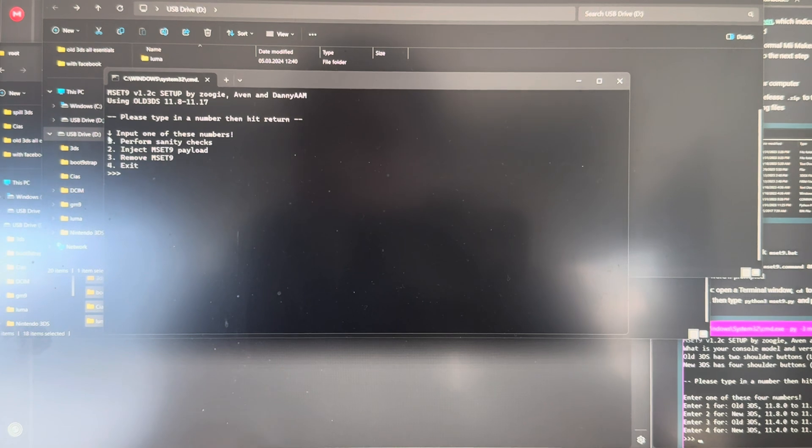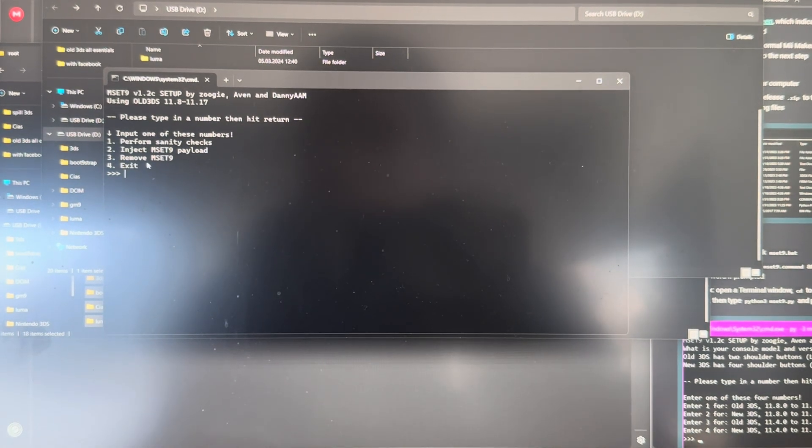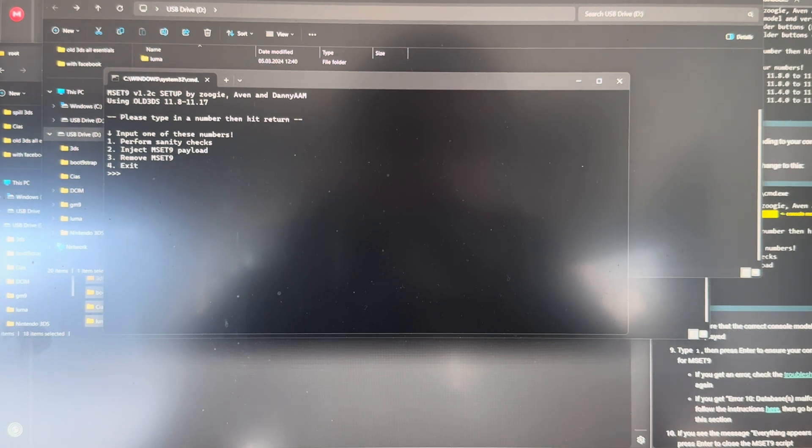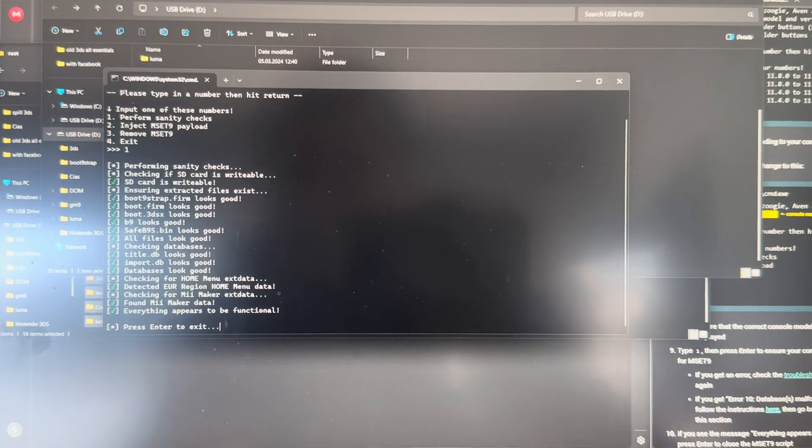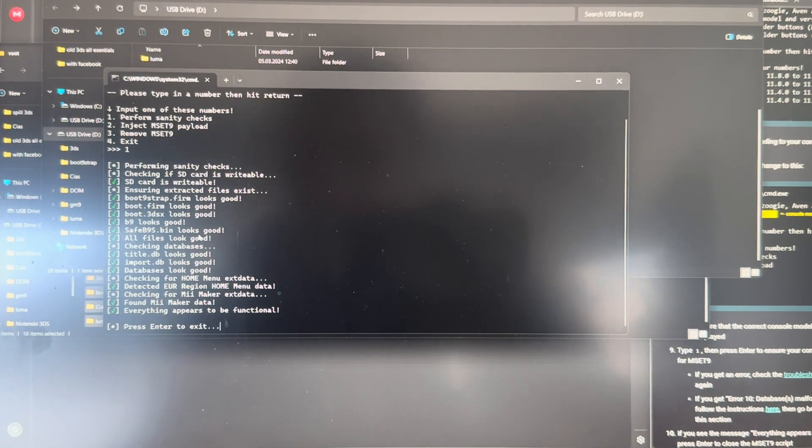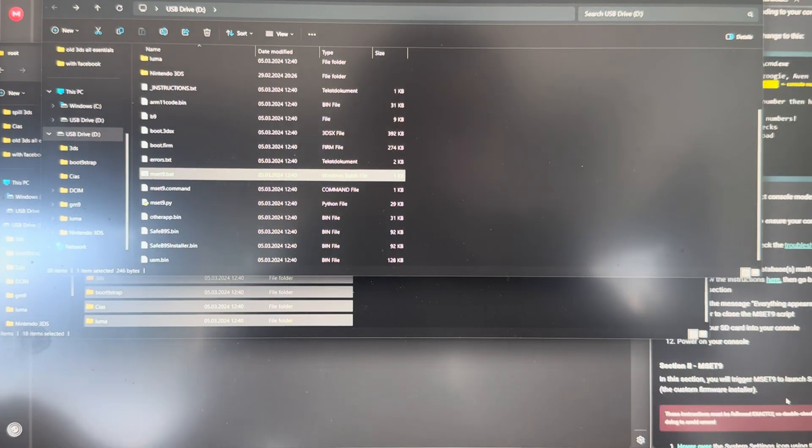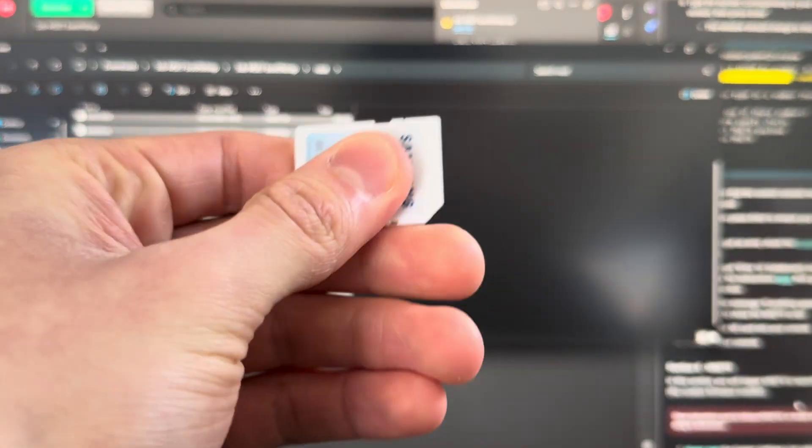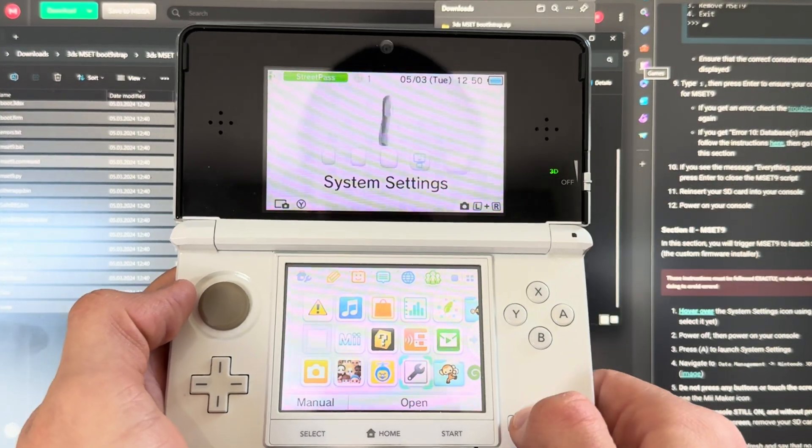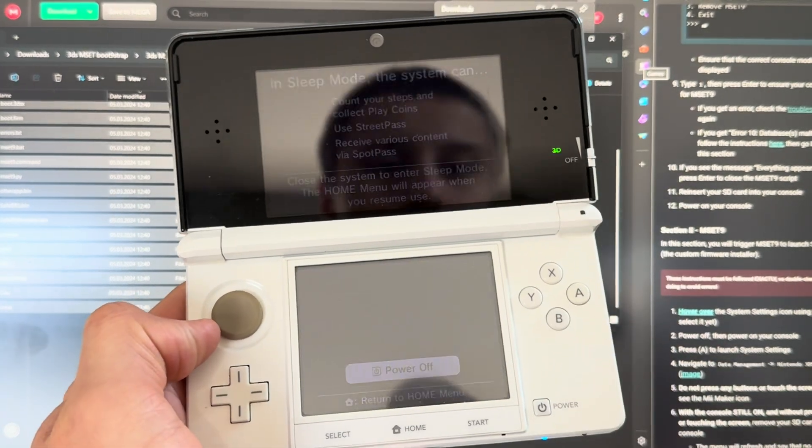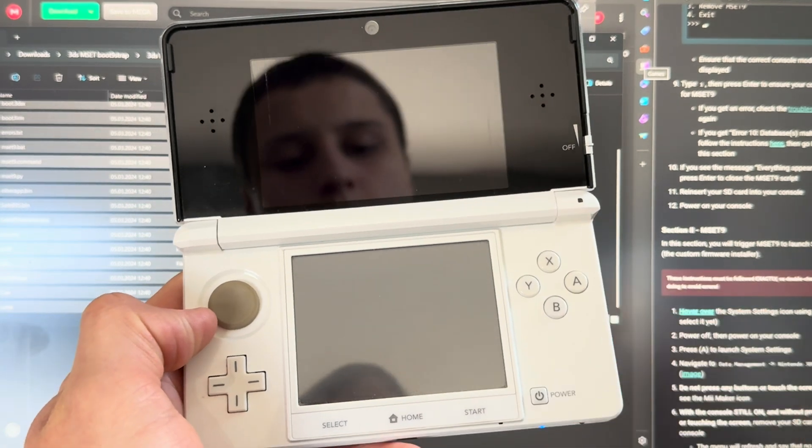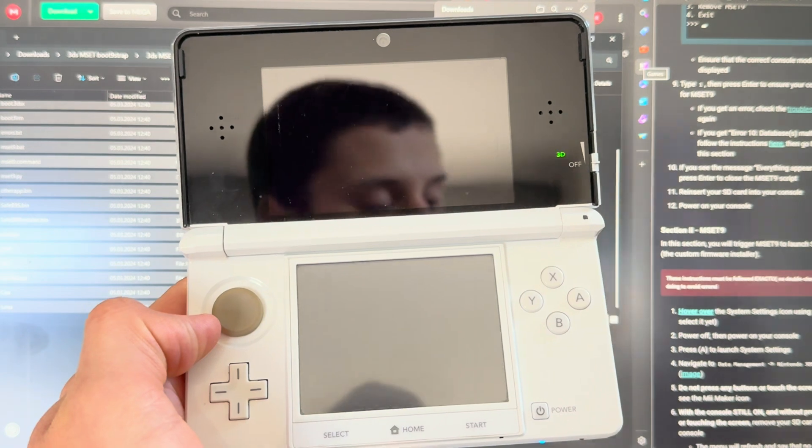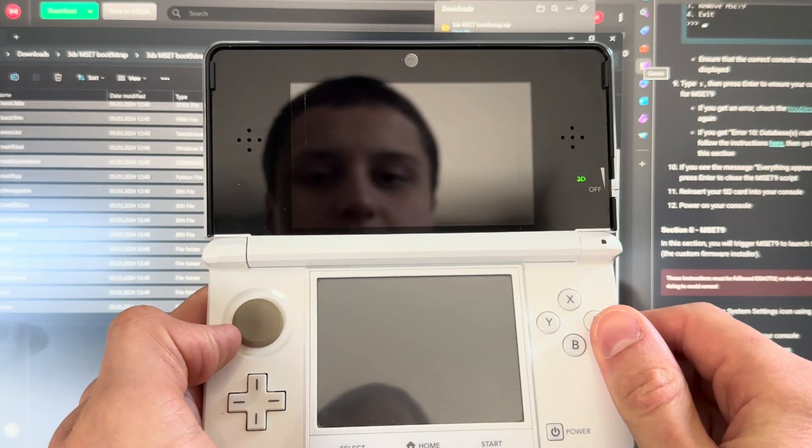Input one of these numbers. First, inject mset9 to payload. We are going to just press 1. And everything appears to be functional. Press enter. Then what you're going to do is reinsert the SD card into your 3DS. Then you're going to hover over system settings, power off the console, then power it on, and then you're going to open system settings because you're already hovering over it.